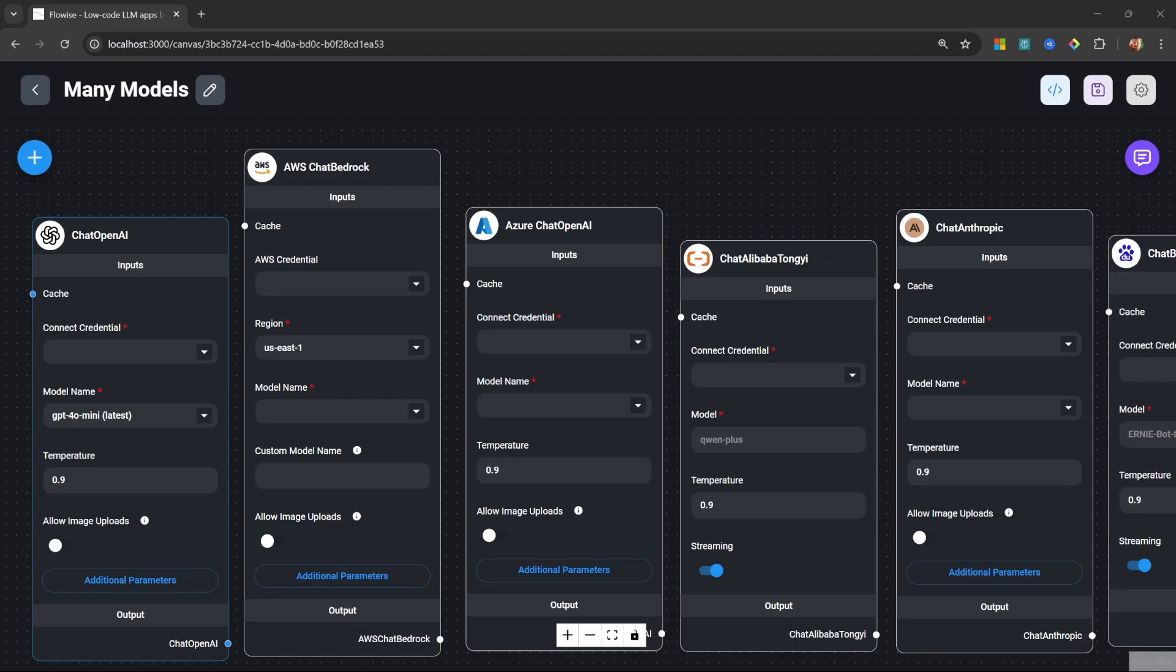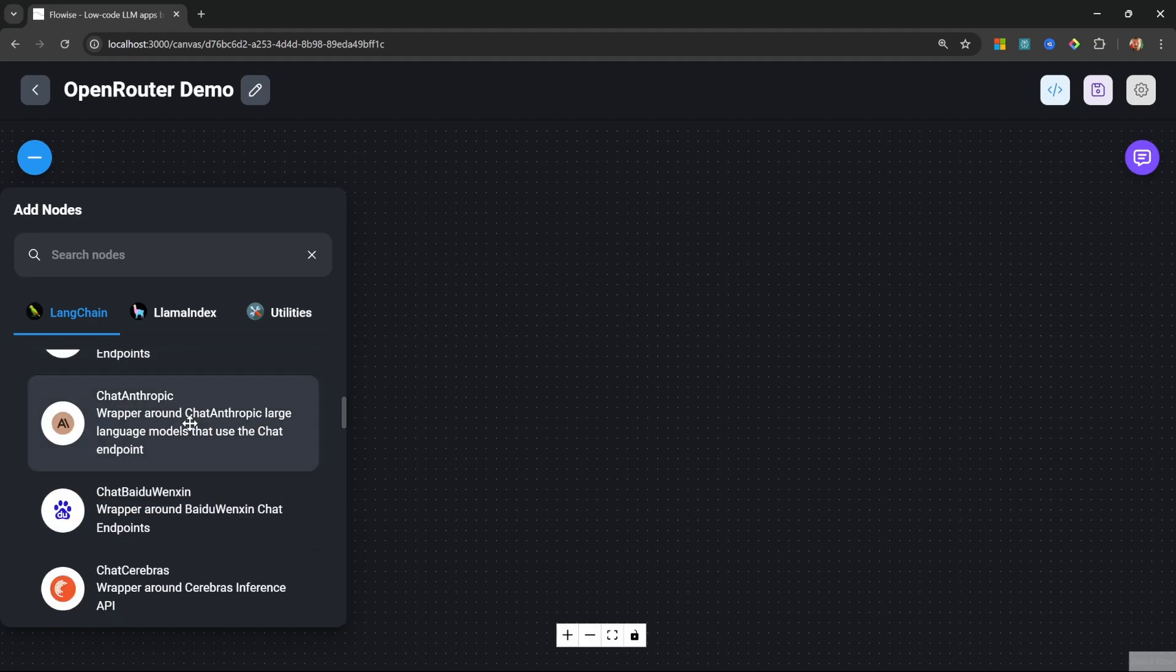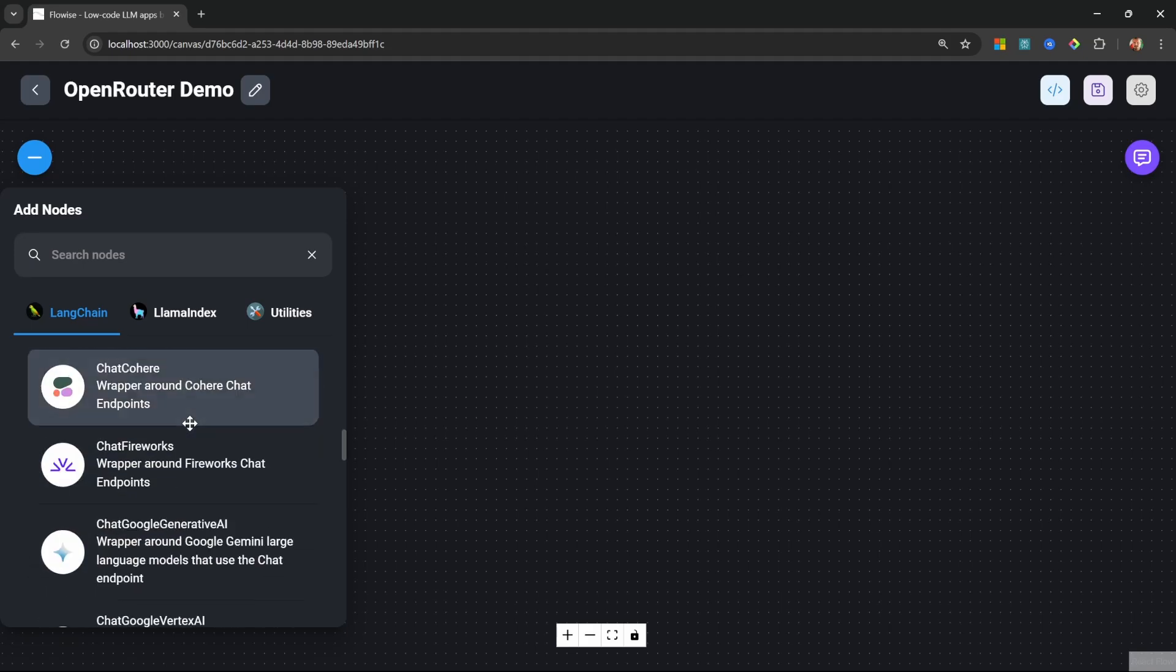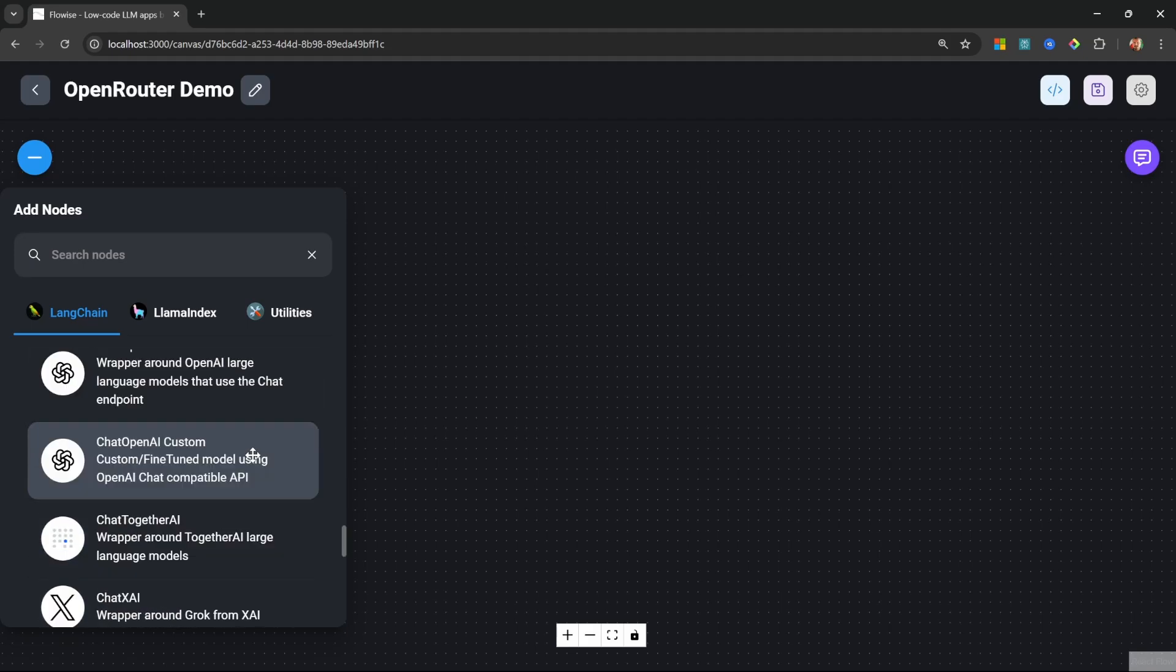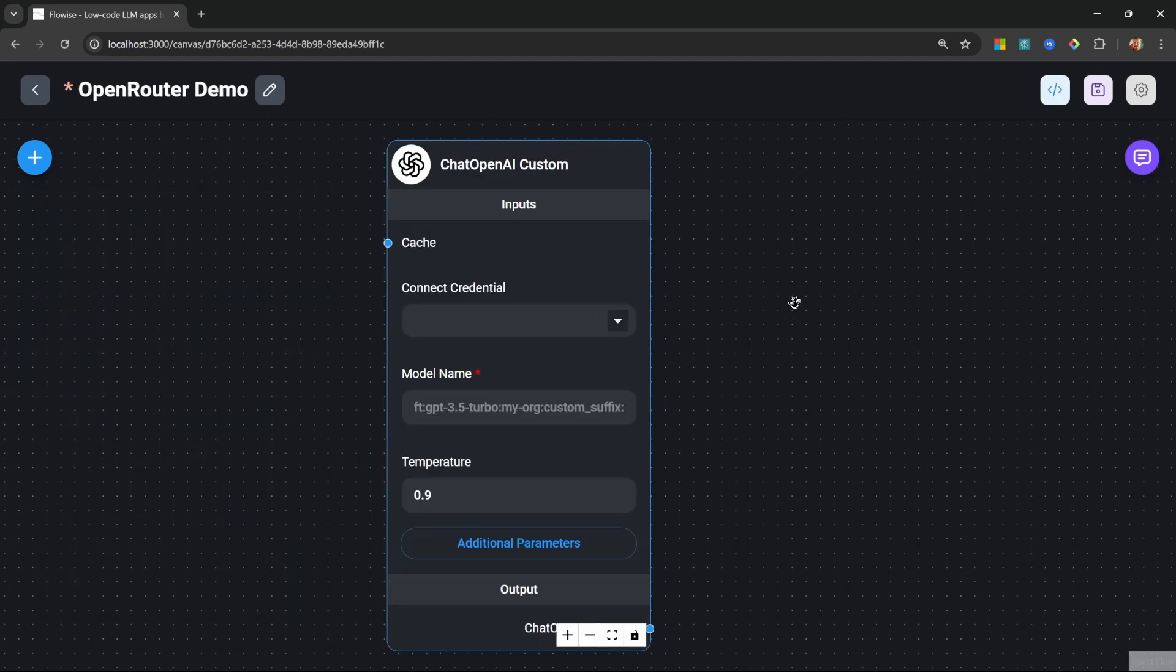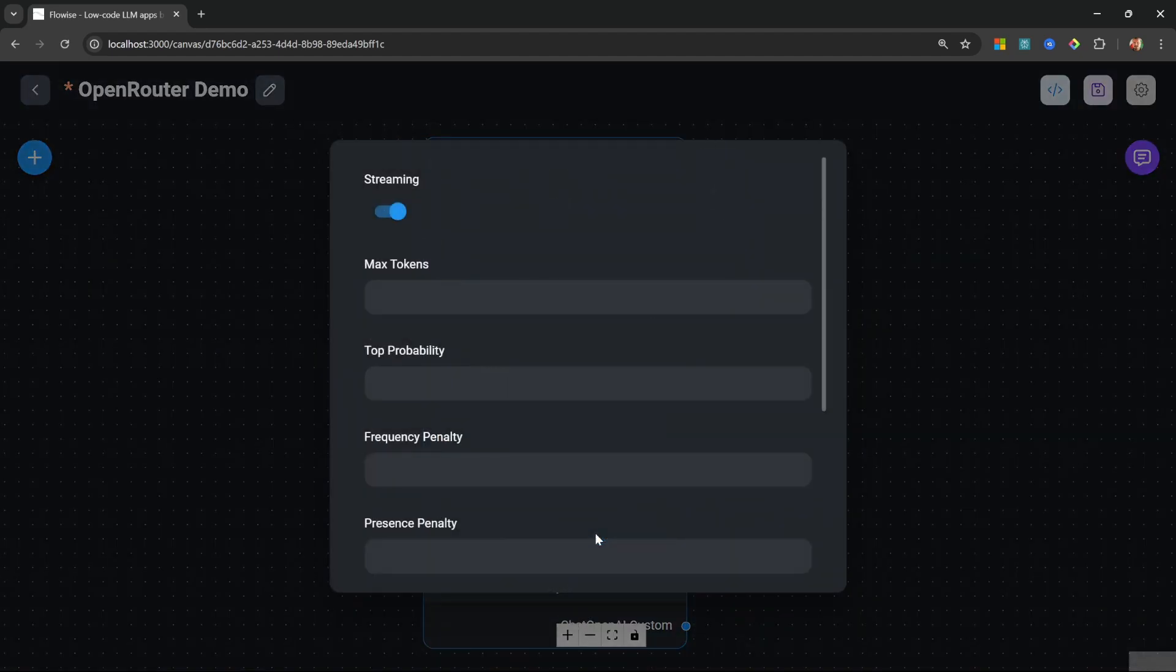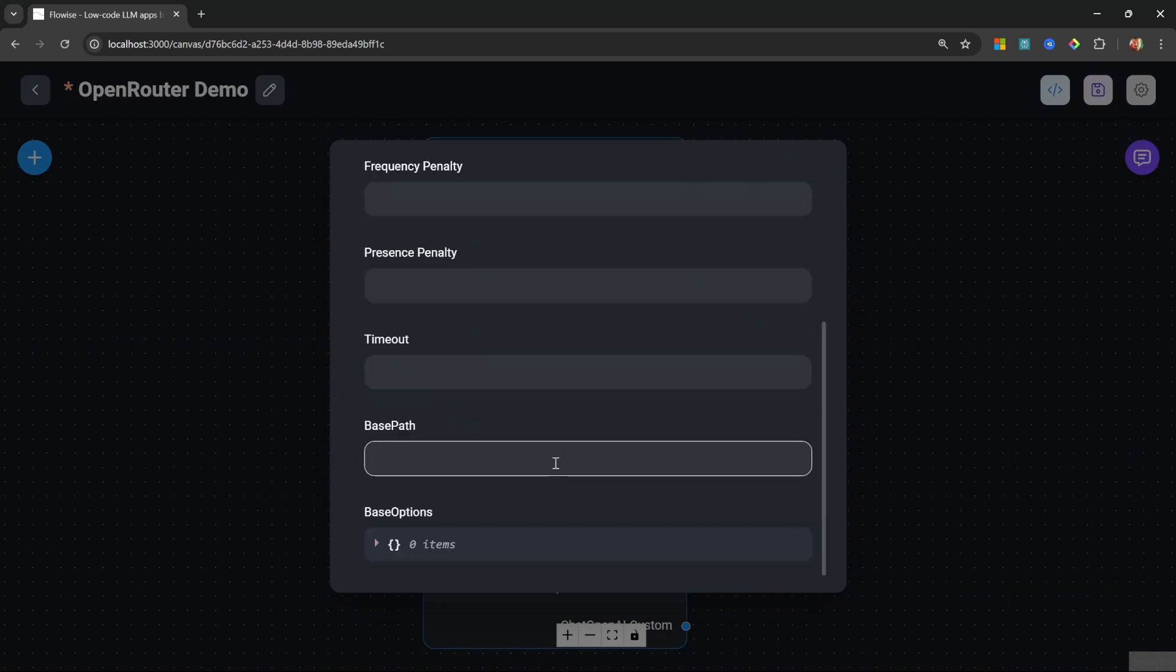There's a single node in Flowwise that most users seem to overlook, yet it's more powerful than all of these other nodes combined. So what we can do is go to chat models, and instead of adding any of these providers, we can instead add the Chat OpenAI Custom node. This node does look and feel very different to the normal Chat OpenAI node with one key difference: in this node we can go to additional parameters and specify a different base path.